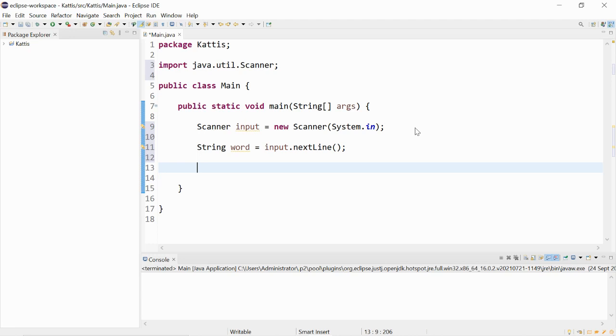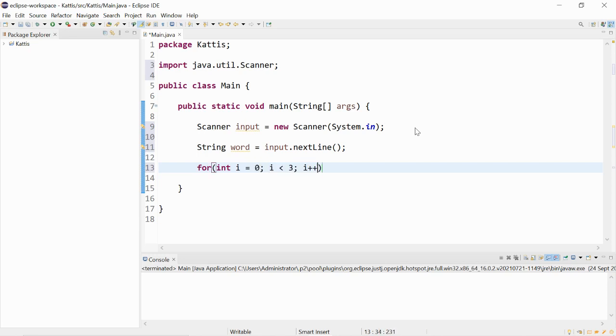To print out the words three times, we will also need to use a for loop. For integer i is equal to zero, i is less than three, i will increment by one.